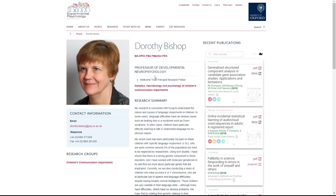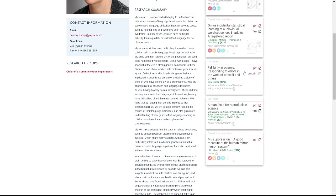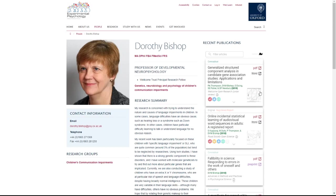Dorothy Bishop has a kind of mobile first design at her University of Oxford web page. And so you can see even in this narrow column view, the author page article list embedding looks very nice.